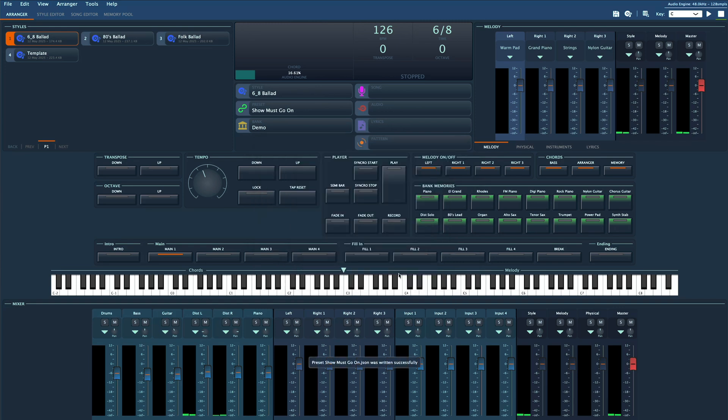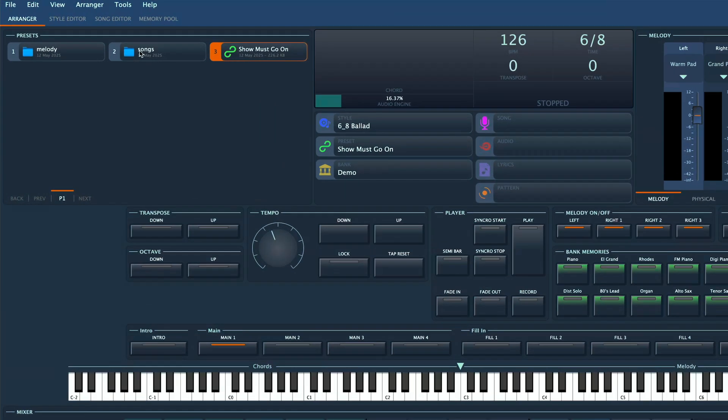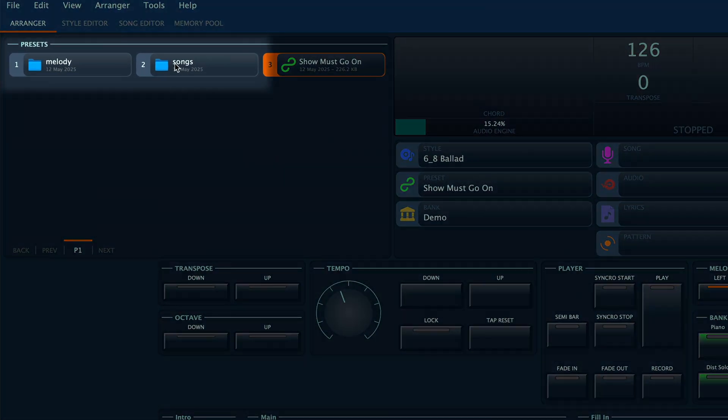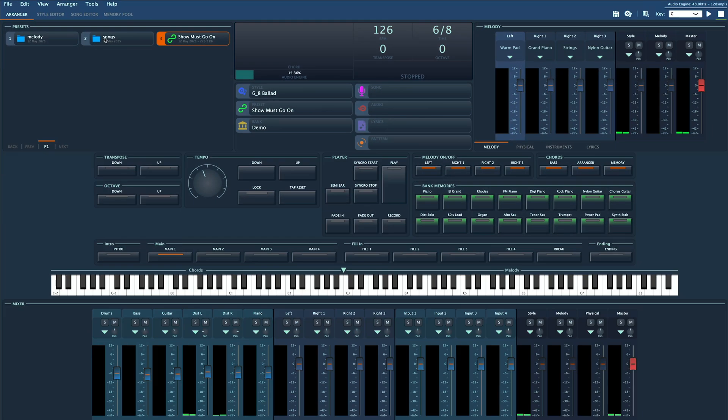When you open Gigled for the first time you'll notice there are two folders inside the preset section: Melody and Songs. You can create your own folders as well, but this is a great starting point. Separating simple melody presets from full song arrangement presets makes things easier to manage later.